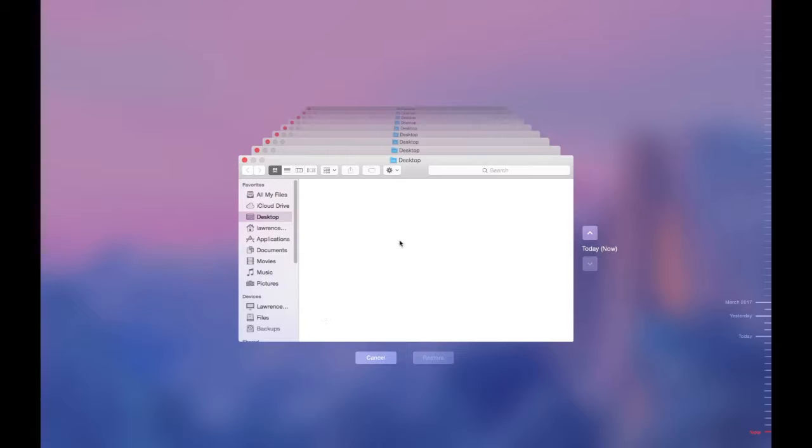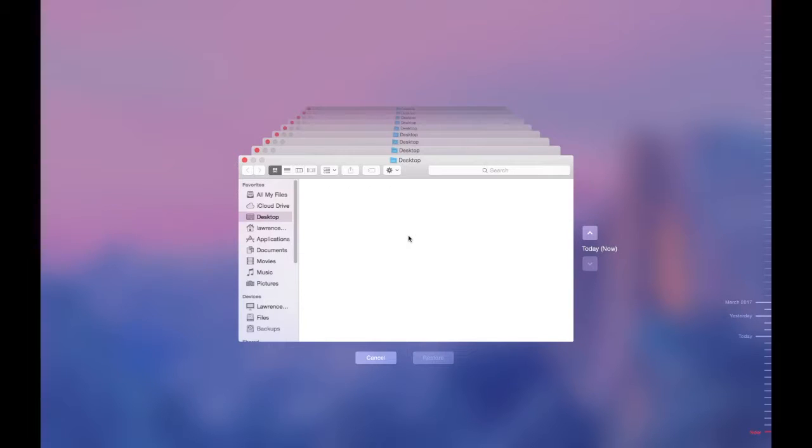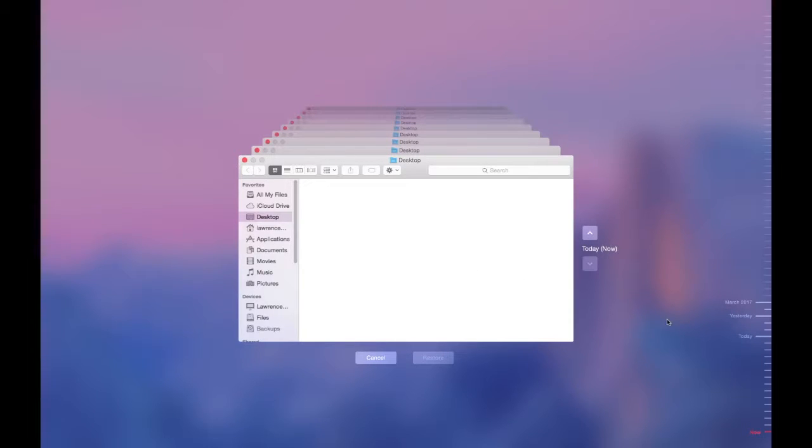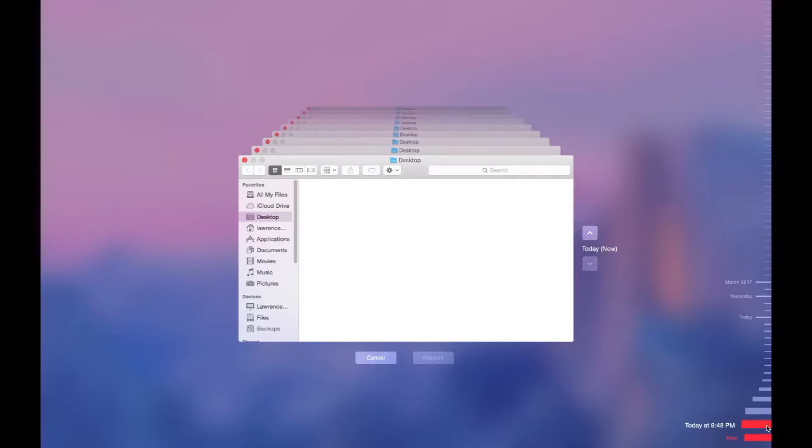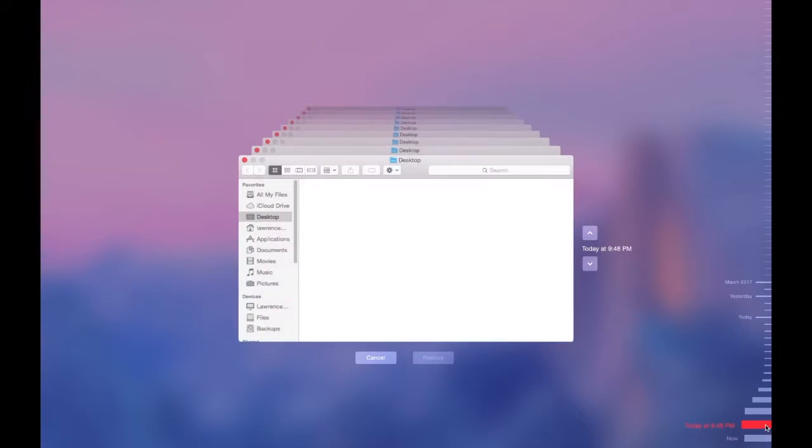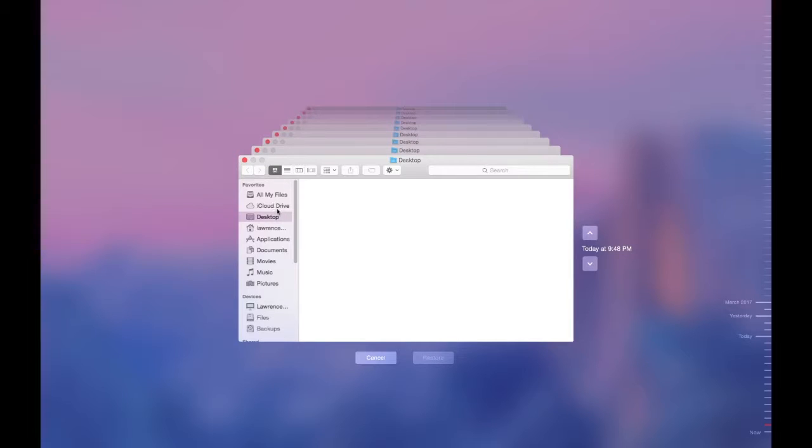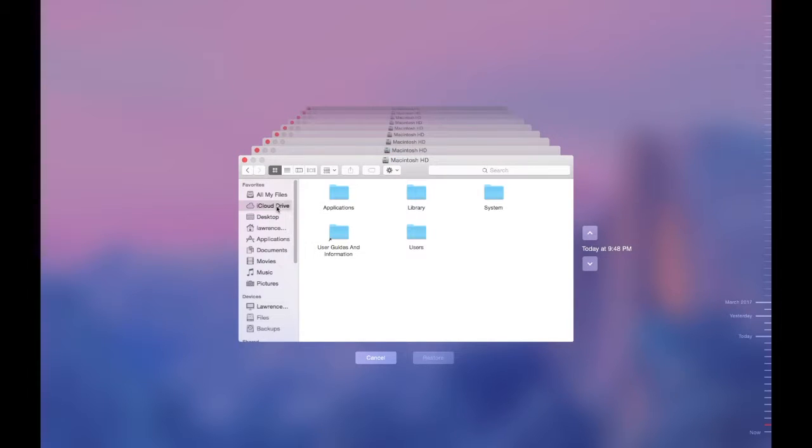Time Machine will allow me to go back in time when I deleted a file or something and I need it back. Time Machine will allow me to do it. So that text document I deleted around after 9:48, I go to iCloud Drive once it loads up.